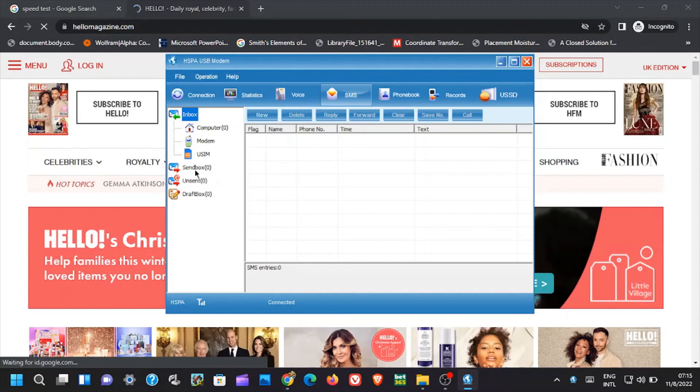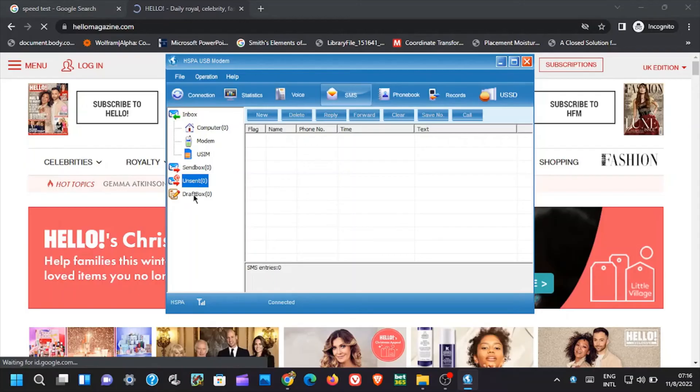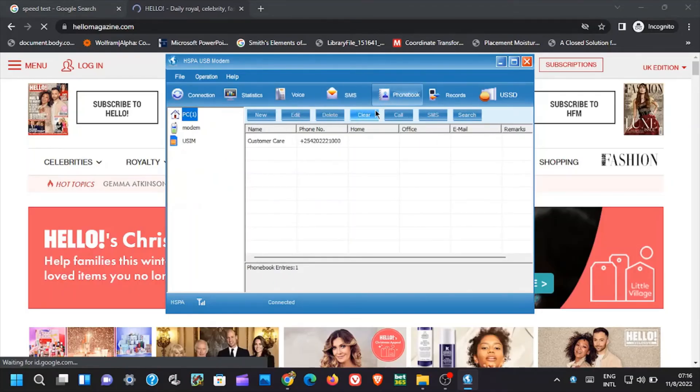Next we have SMS feature. This enables you to send and receive texts in form of SMS. You can as well see the sent SMS, unsent SMS, and even the draft SMS.